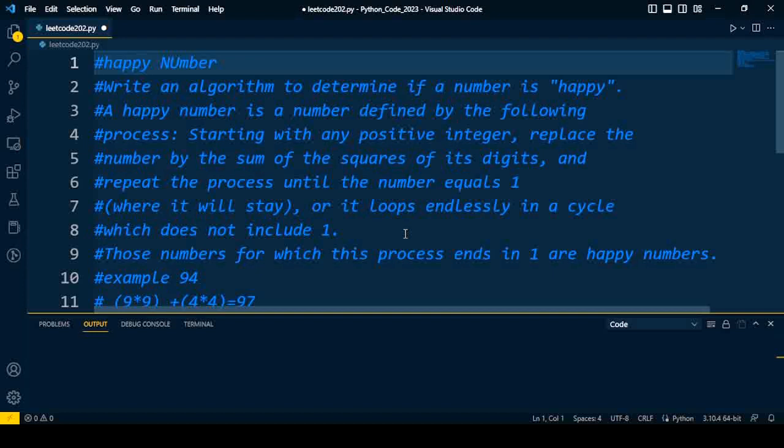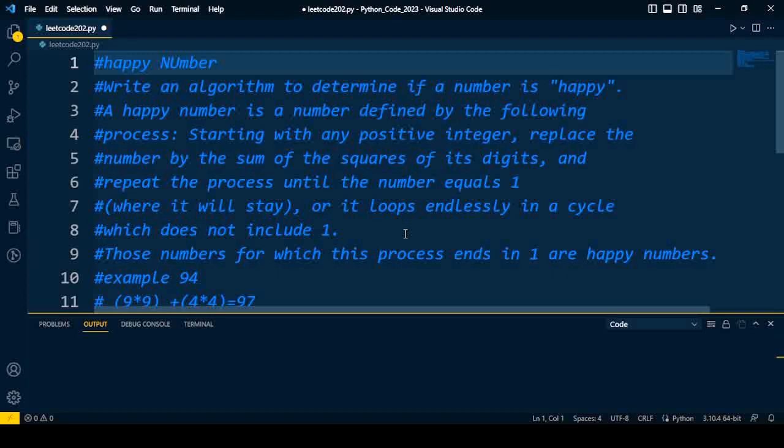So let us start the discussion. The question is: write an algorithm to determine if a number is happy. Now how to calculate whether the given number is happy or not? A happy number is a number defined by the following process: starting with any positive integer, replace the number by sum of each square of digits, and repeat the process until the number equals one.